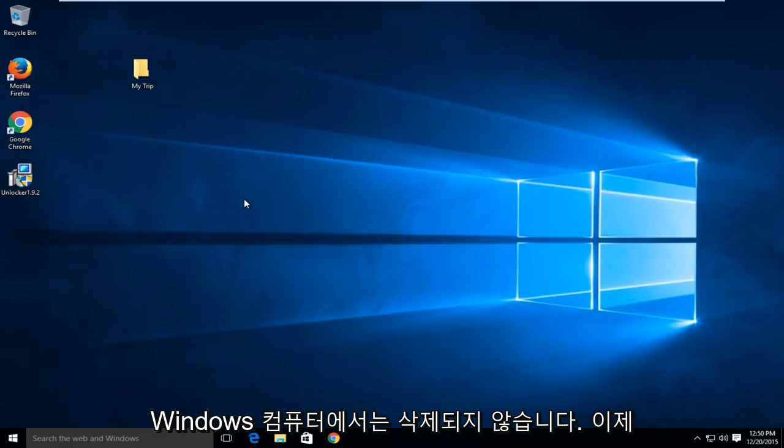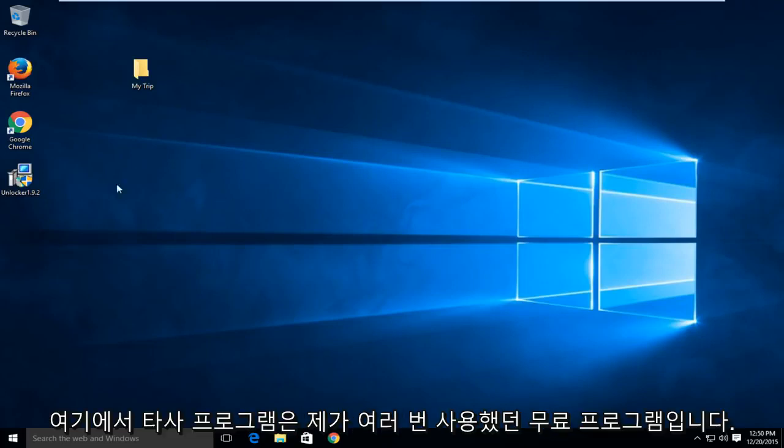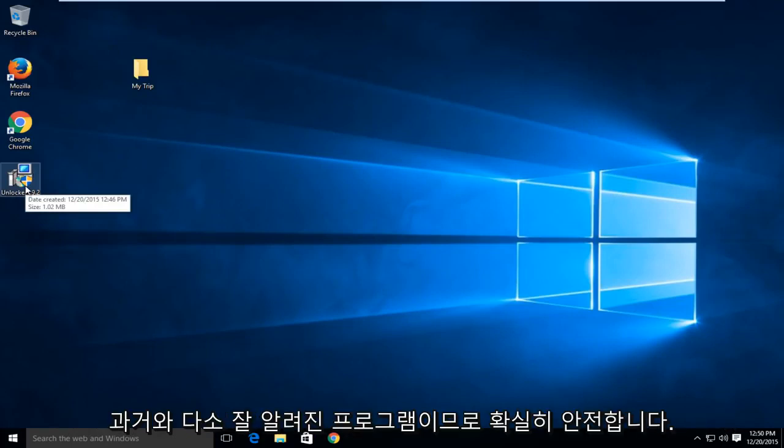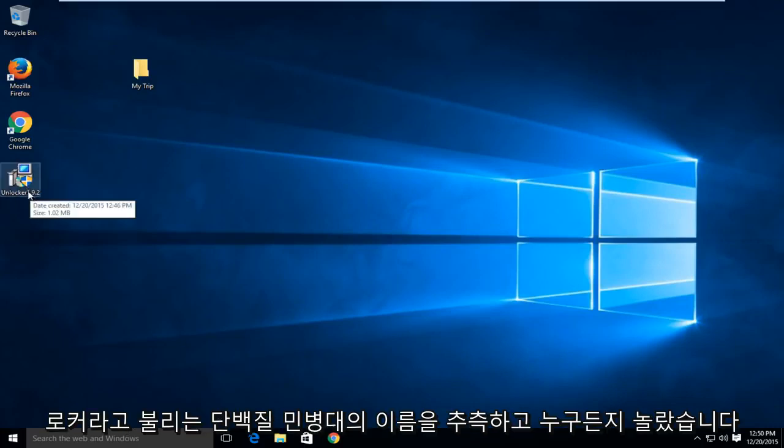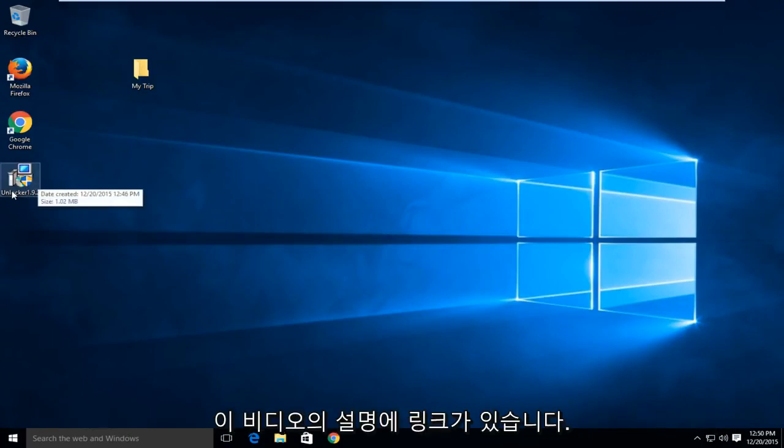We're going to be using a third-party program here. It's a free program that I've used many times in the past and it's somewhat well known, so it's definitely safe. It's called Unlocker. The name shouldn't surprise anybody, and I'll have a link to it in the description of this video.